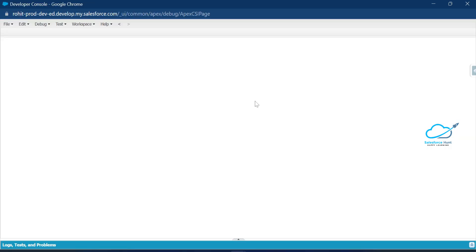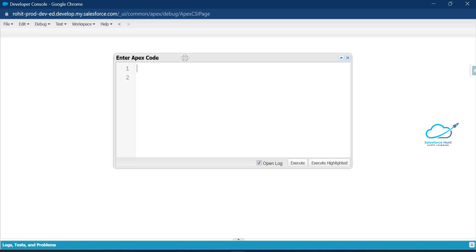Let me open my debug console. Now you can see the debug console — open the Execute Anonymous window. Sets also have iterable iterations over collections. Set also implements the iterable interface inside Apex. Let me show you how to do that.